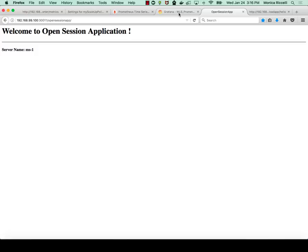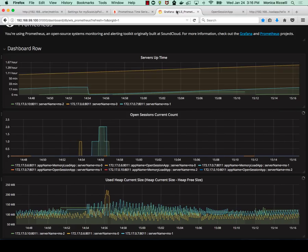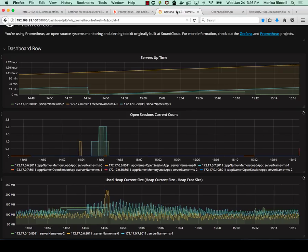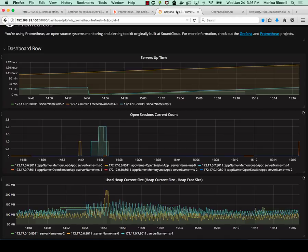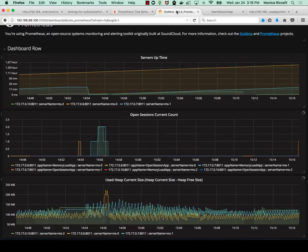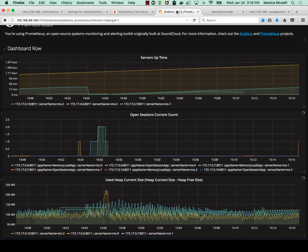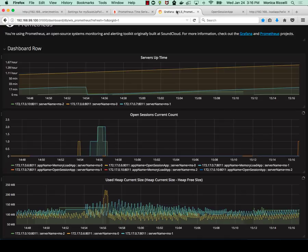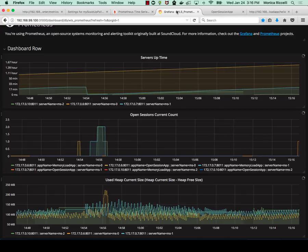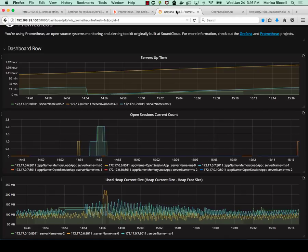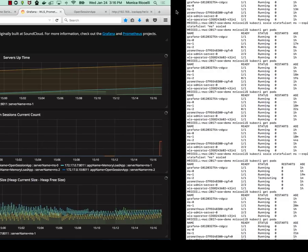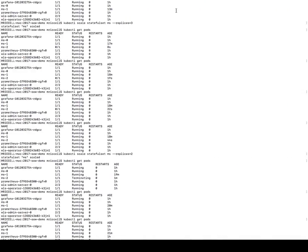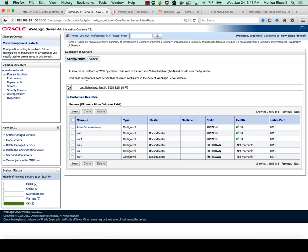Let's look at Grafana. So the second dashboard shows you that there has been an open session. And then if we go and we do get pods, we see MS2 is just started. MS2 has gone to running state.